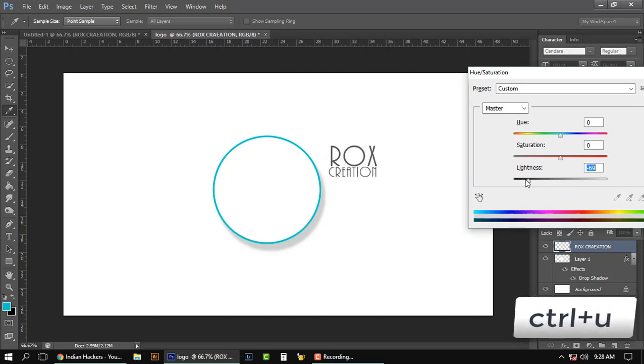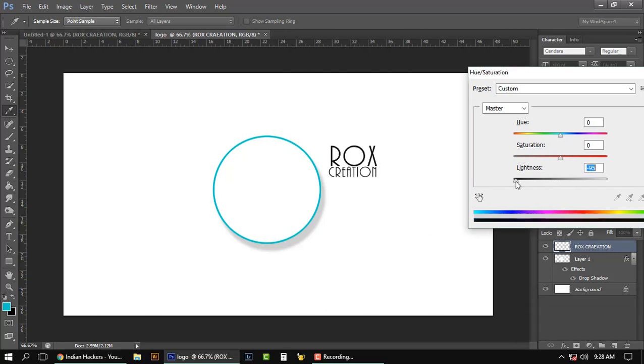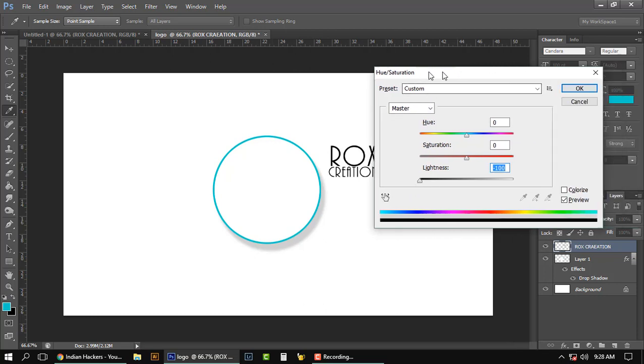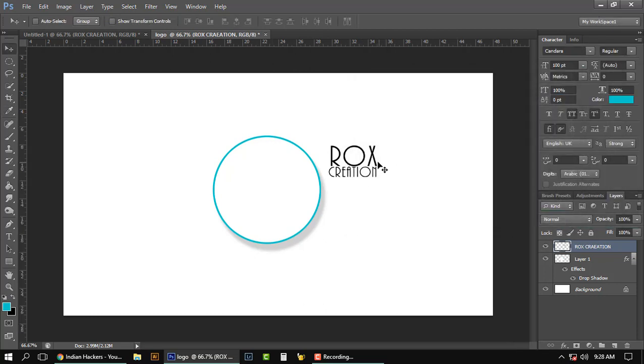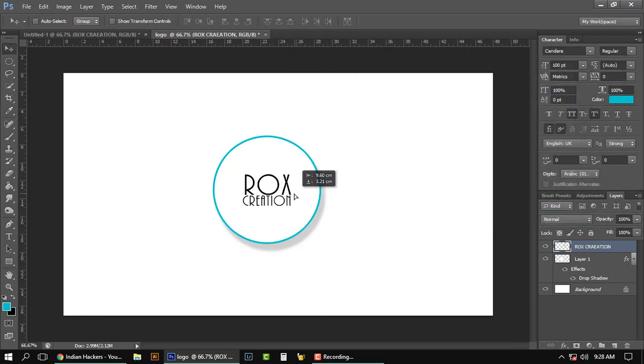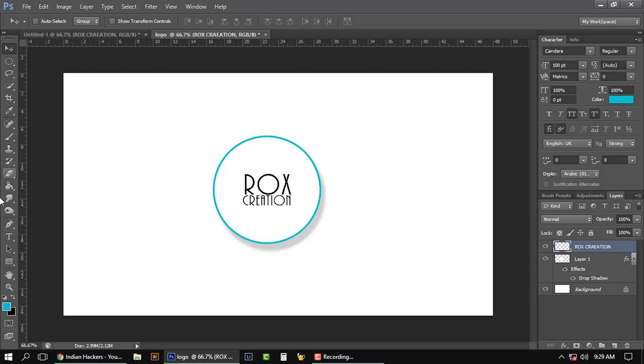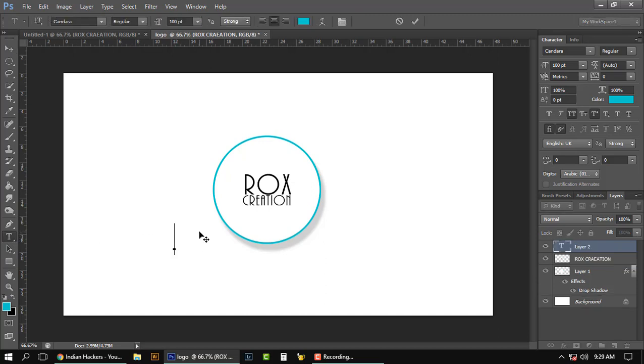Decrease lightness to -100, click OK, and keep that in the middle. So that's it.